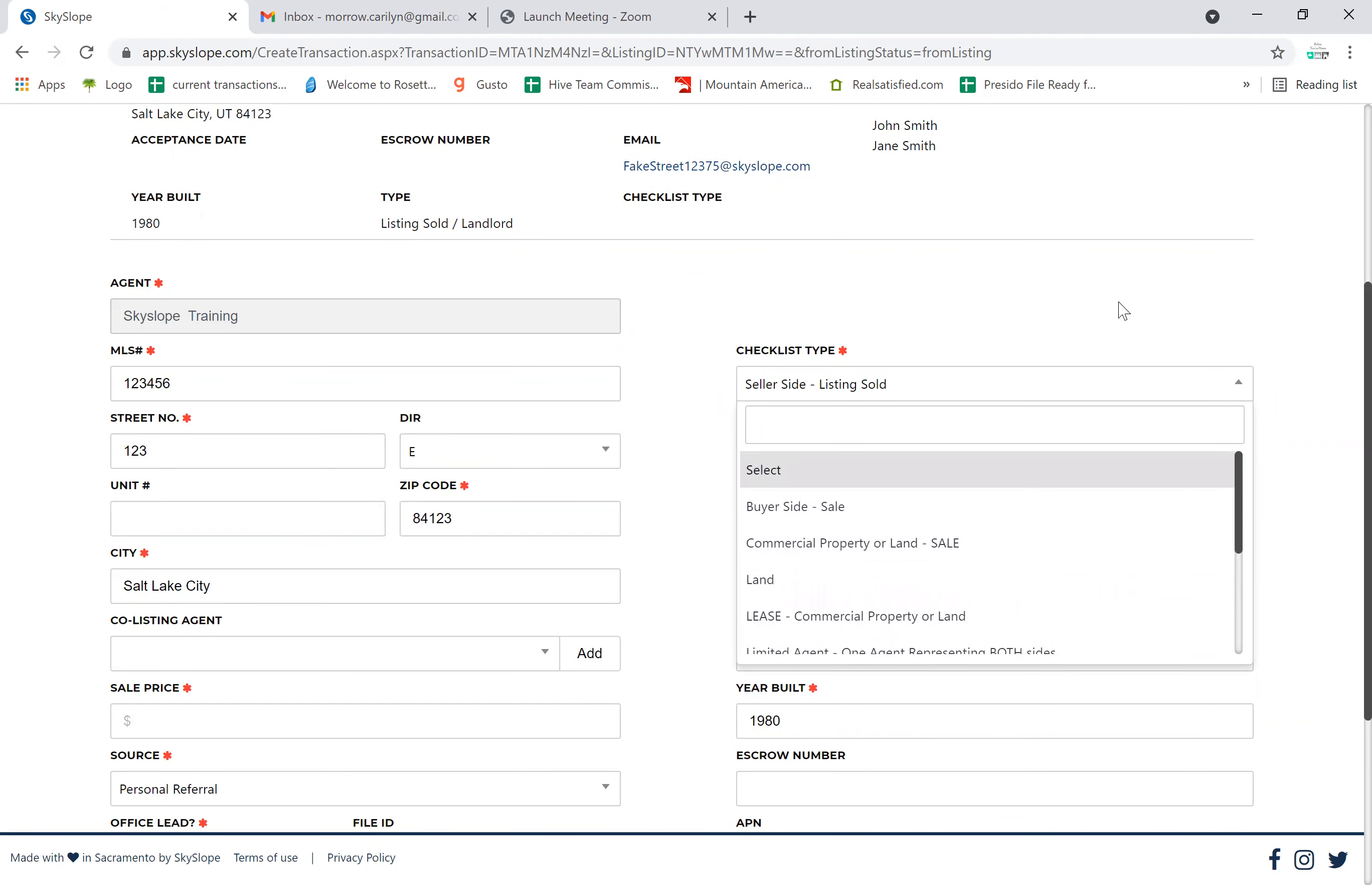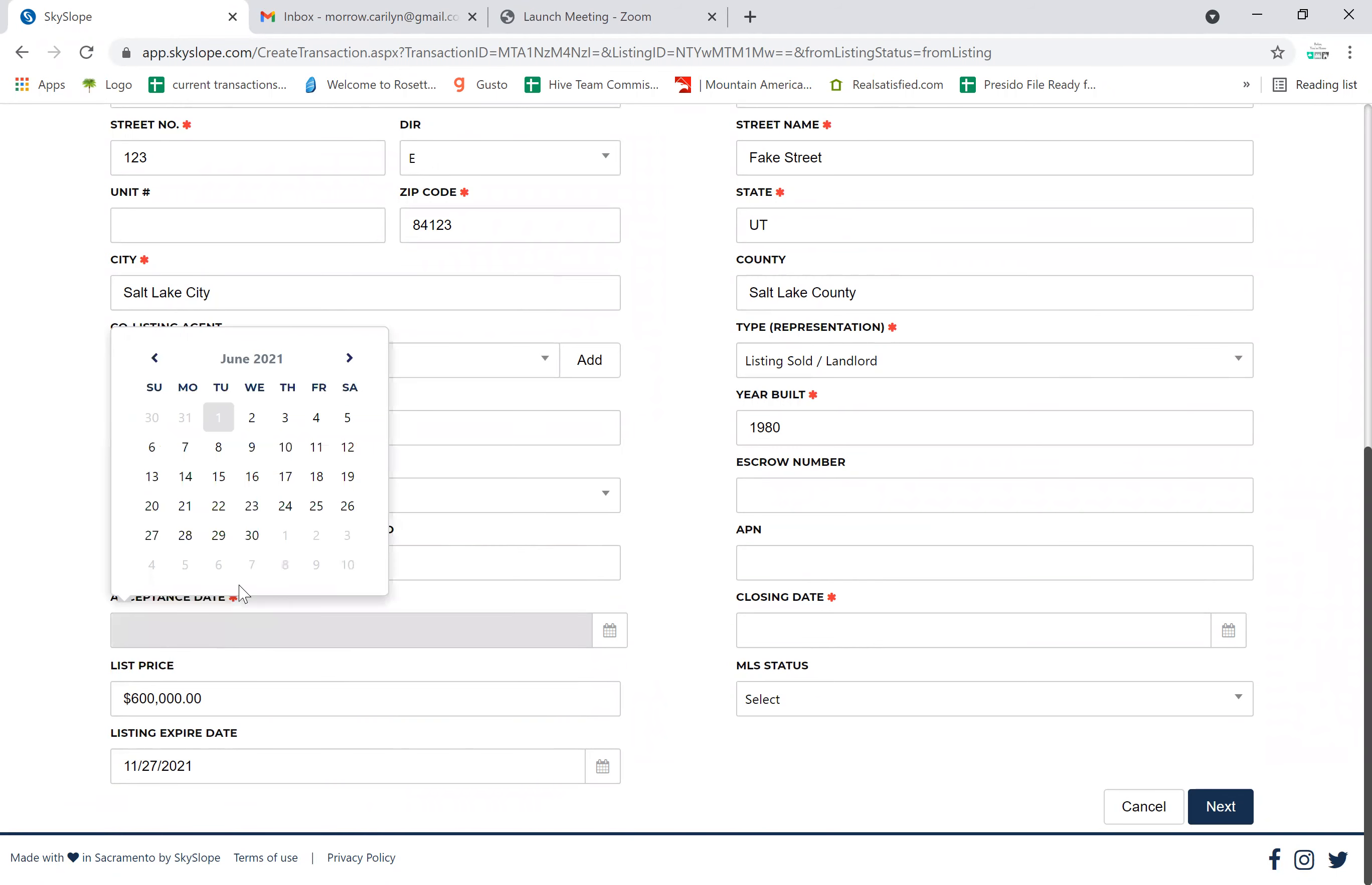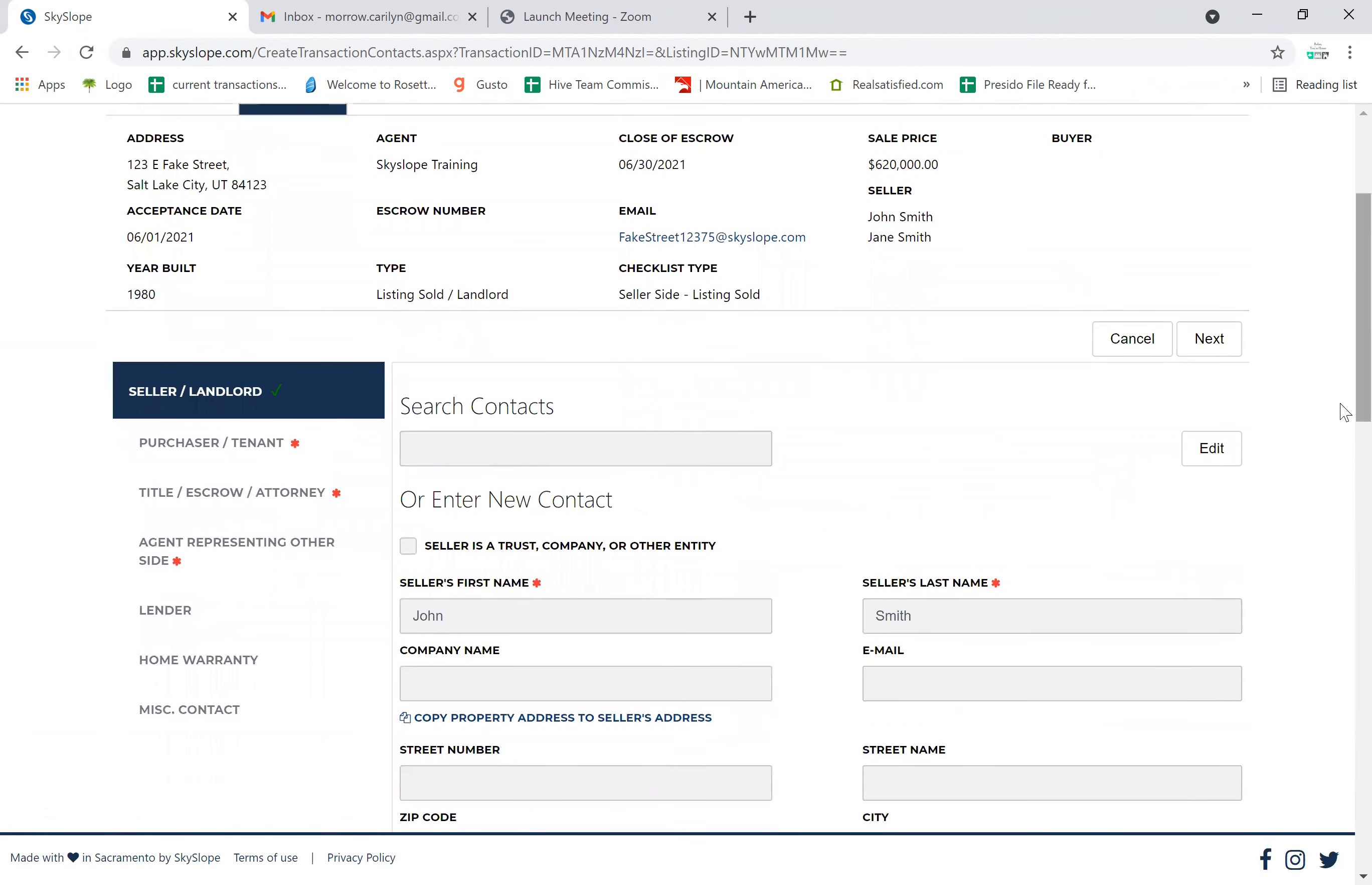For this, we're going to pick seller side. The address is already populated for us. We're going to want to know the sales price - six hundred and twenty thousand in this scenario. It was not an office leave. The acceptance date was today and the closing date is on the 30th. Now we're going to click next.